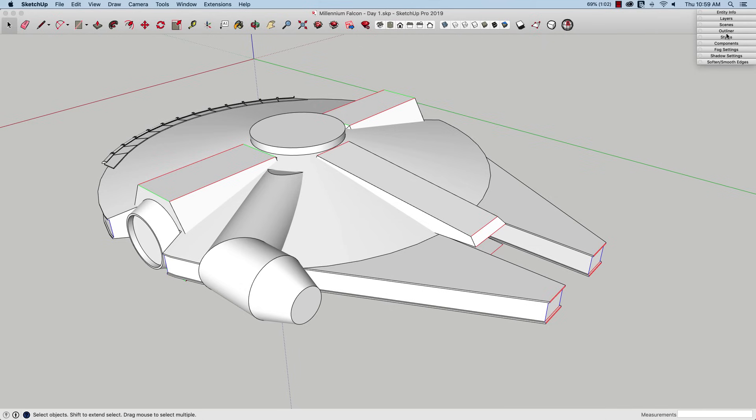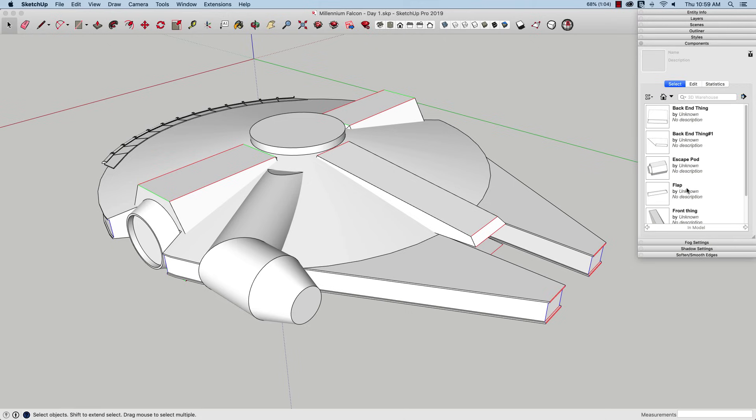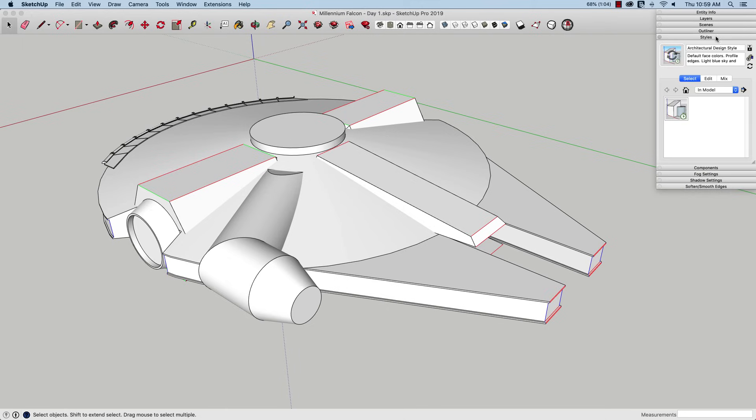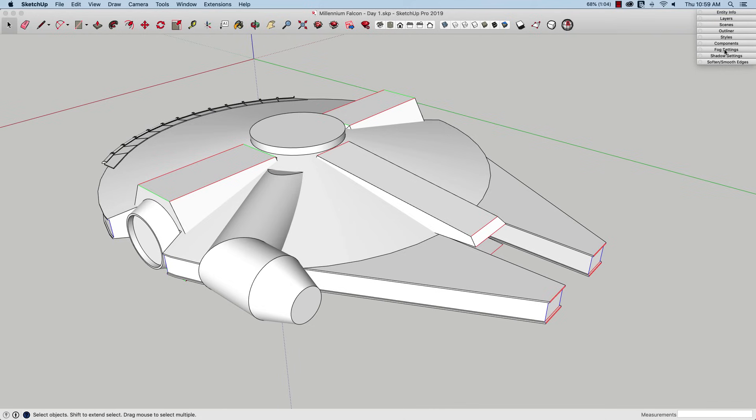I also have a couple down here that I don't use as often, but it's an easier way to modify what I'm working on—Styles and Components, for example. If I do have something where I'm dragging a lot of components in and out, I'll keep the Components window open. Same with Styles: if I need to change my style based on a model, I'll pop that open and make changes.